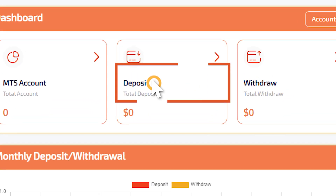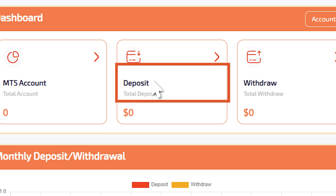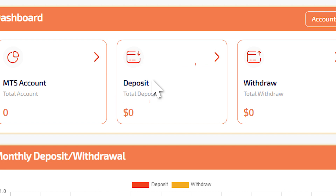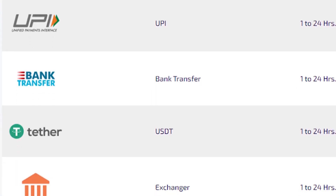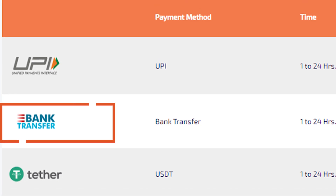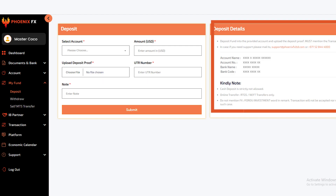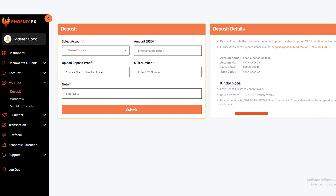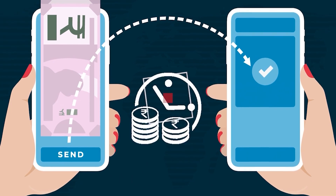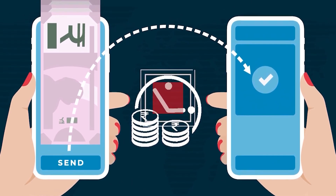Go ahead and click on the Deposit tab to initiate the funding process. Now you'll see various payment methods. Choose the one that suits you best. If you prefer bank transfers, in the right column you will see bank details. Make the payment using the provided bank details.